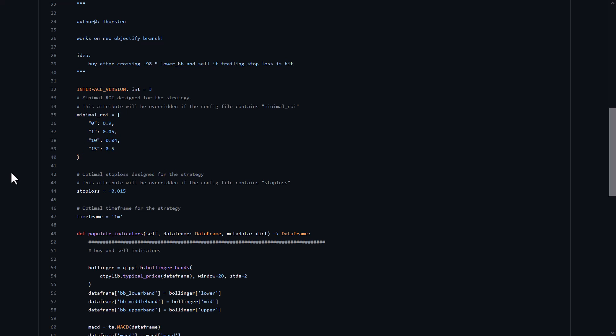The stop loss is set to minus 1.5% loss. If that is reached, the bot will sell its position again. So as you see, this strategy has a super tight stop loss and a very ambitious ROI setting, to say the least.